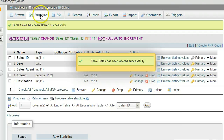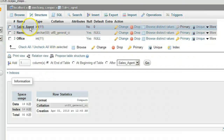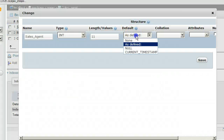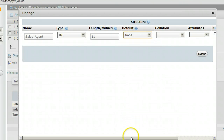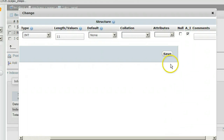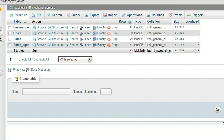Go back to the database table list. For Sales_Agent, click Structure. For Sales_Agent, click Change. Change the default to None. Click the A_I auto-increment checkbox. Click Save. That completes setting the primary keys to auto-increment.